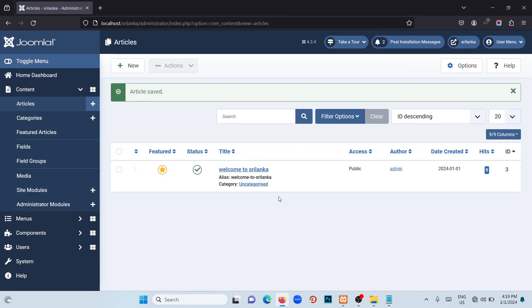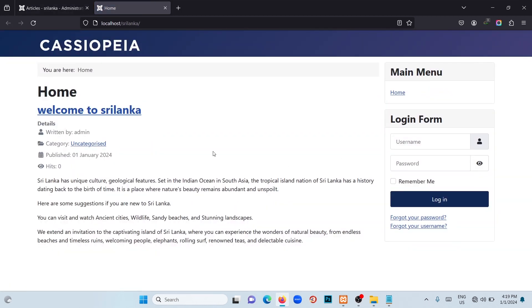To see this article on our home page, here you will see an option as Sri Lanka. Click on that. Refresh the page. Now you can see the article which we have created.